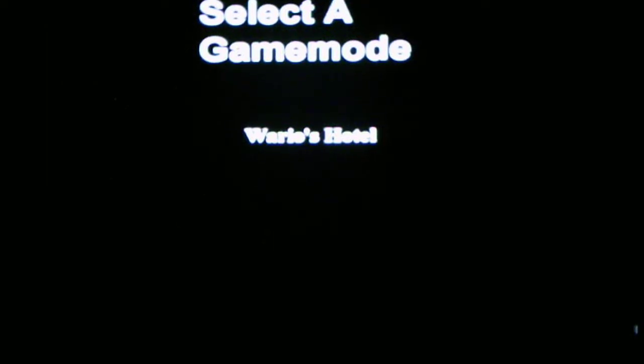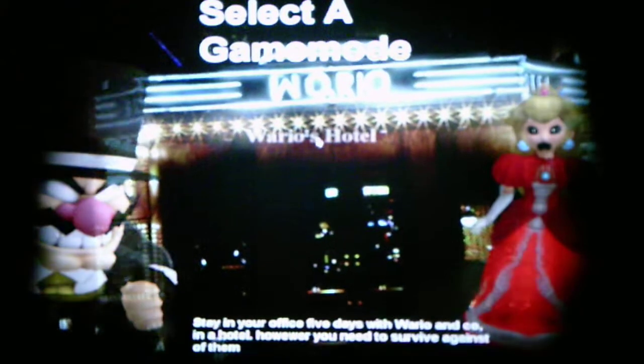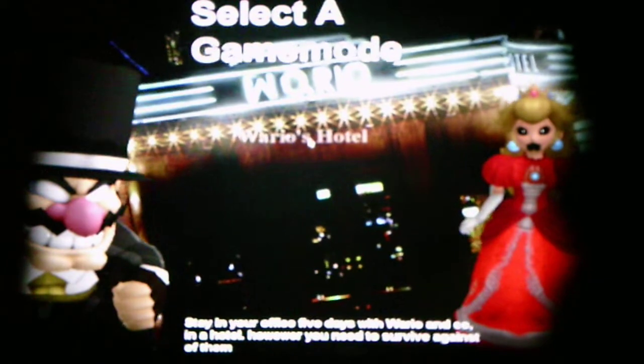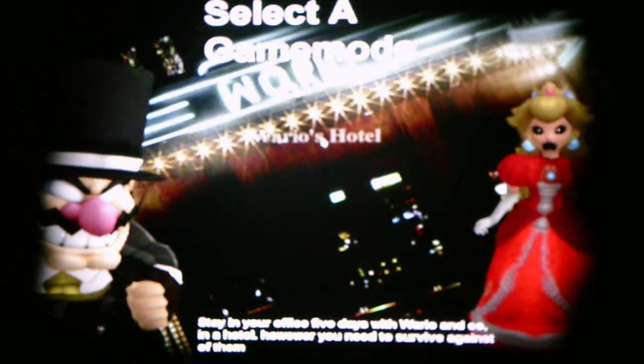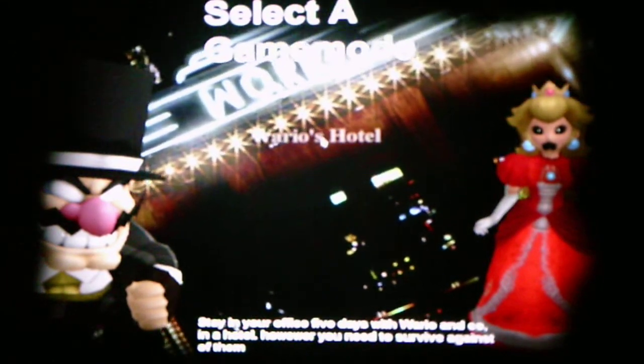Select a game mode. Wario's Hotel. Oh, that's a nice luxurious five-star hotel. That's pretty luxurious.